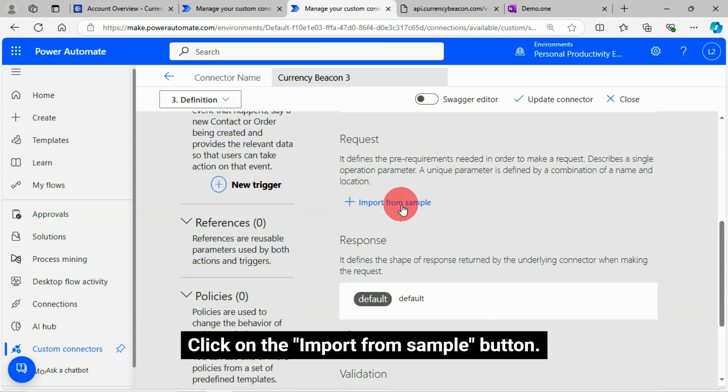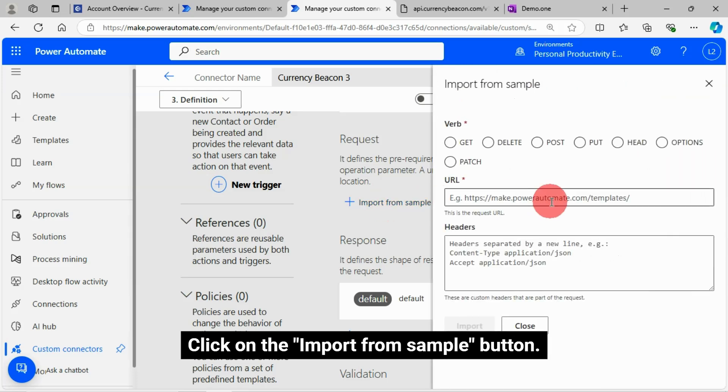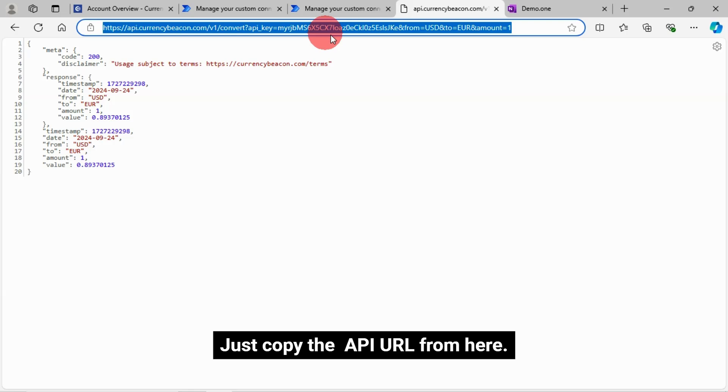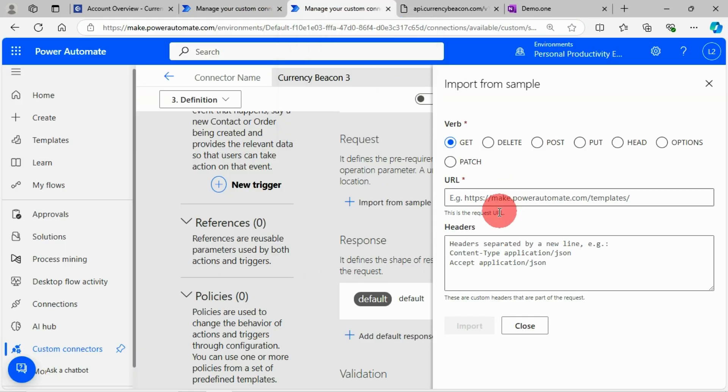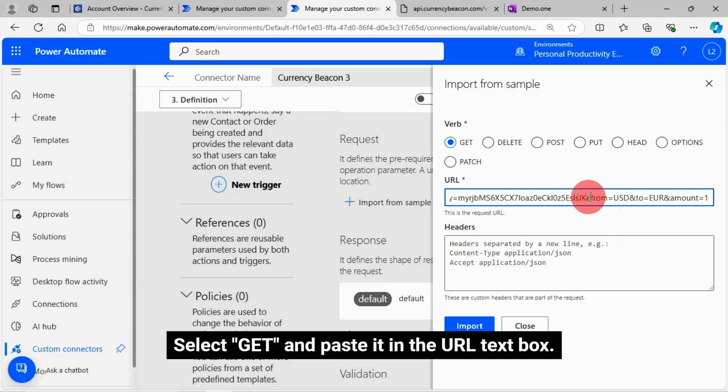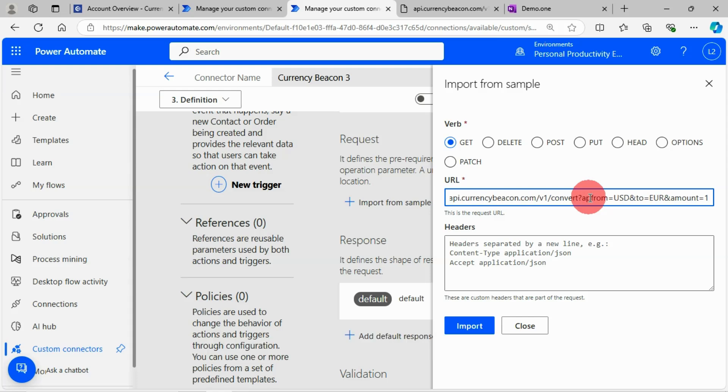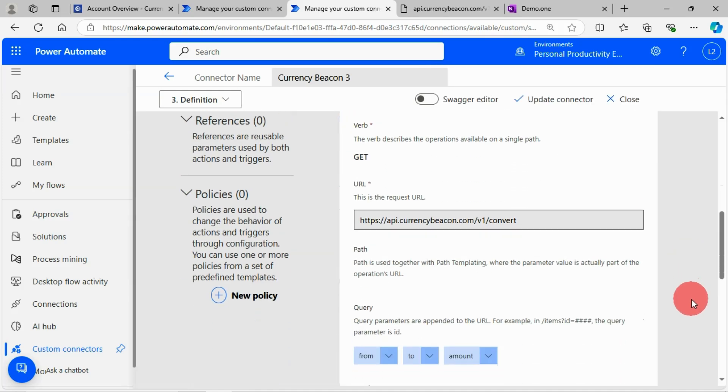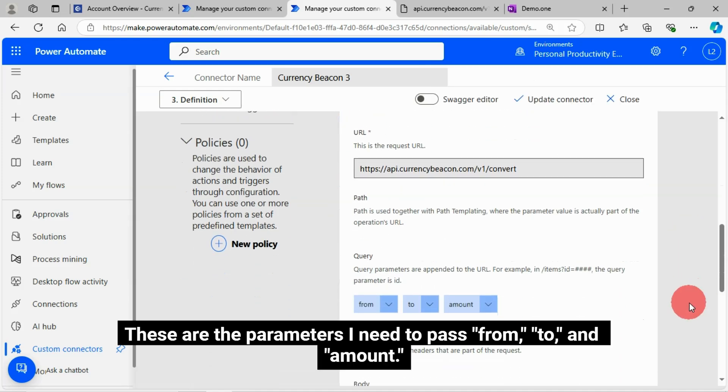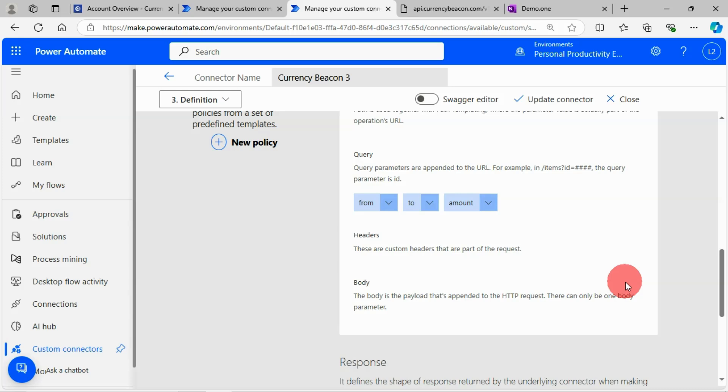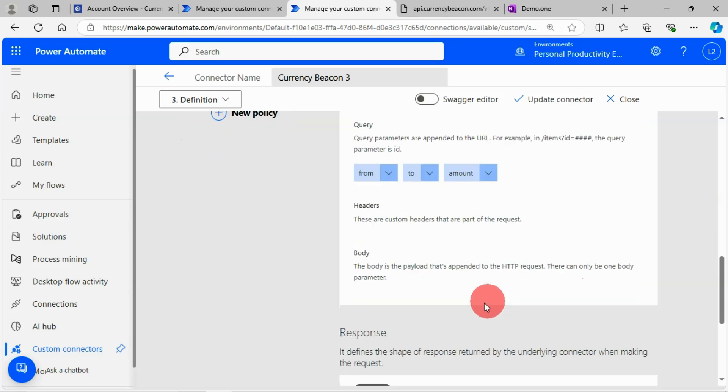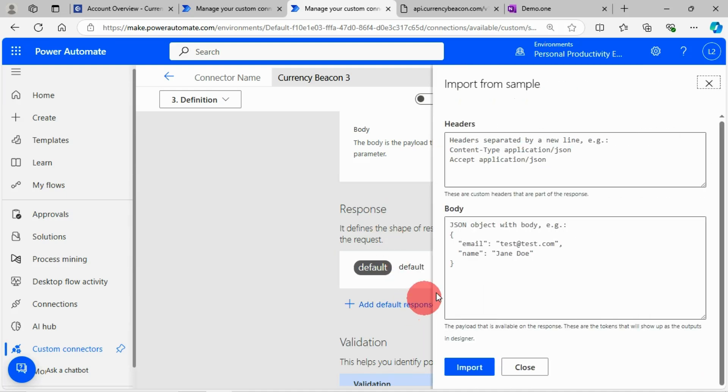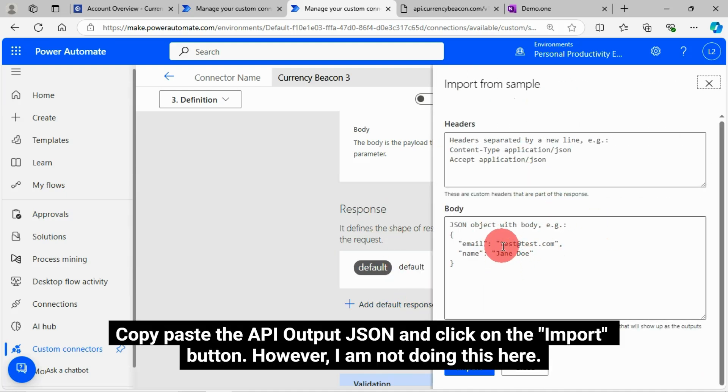Click on the import from sample button. Just copy the API URL from here. Select get and paste it in the URL text box. These are the parameters I need to pass: from, to and amount. You can add a default response, which is optional. Copy paste the API output JSON and click on the import button.